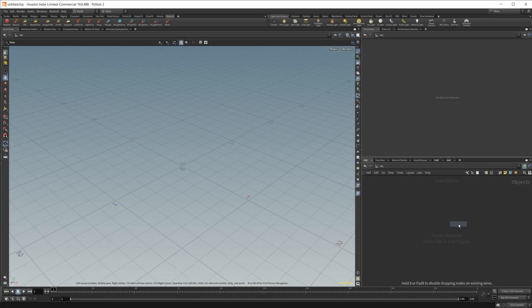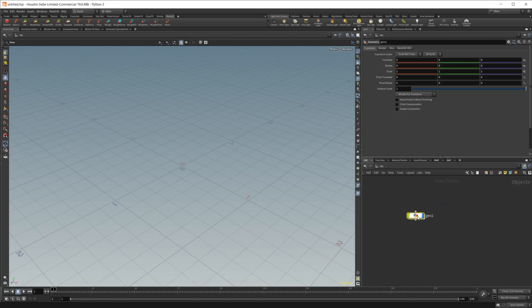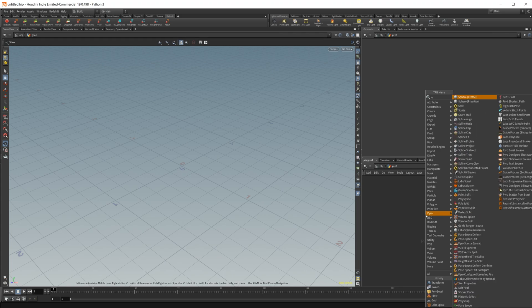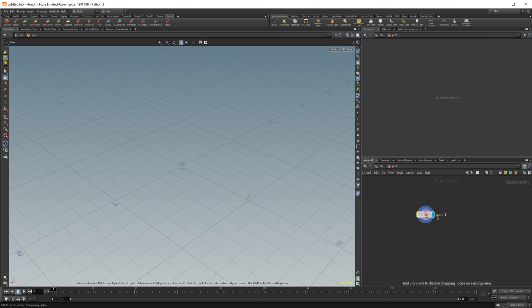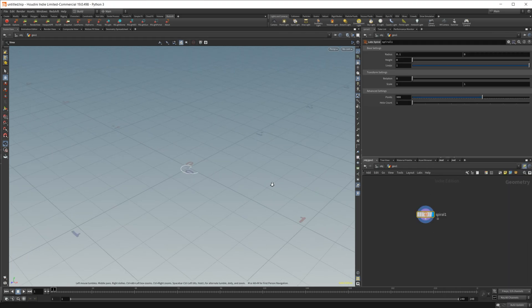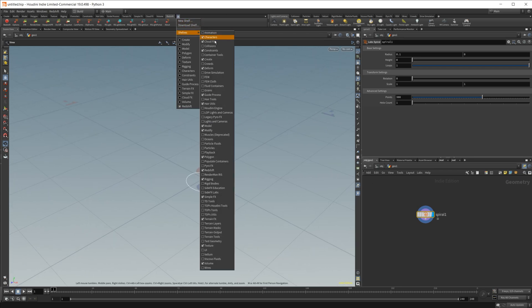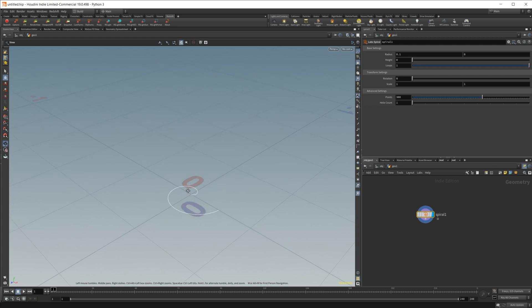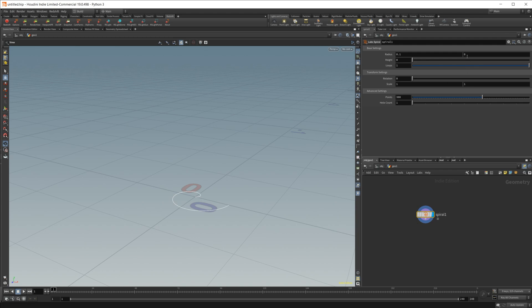Let's go ahead and create this. I'll create a geometry node here and we're going to create a spiral. This is from the labs tool set, so if you don't have this by default, you need to come over to this plus icon, go to shelves, and it should be in here on SideFX Labs. I just installed it by default. You can also do that with the Houdini installer. I would definitely recommend doing that because the labs tool set is awesome.